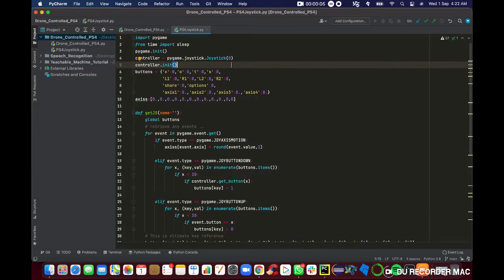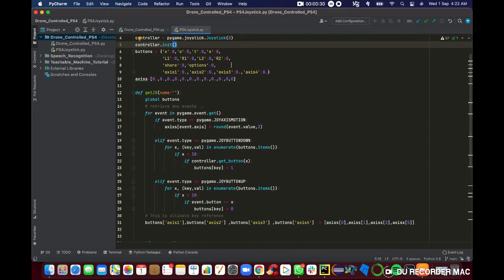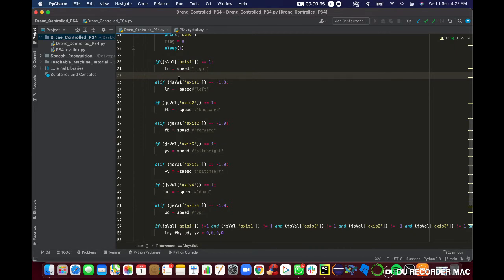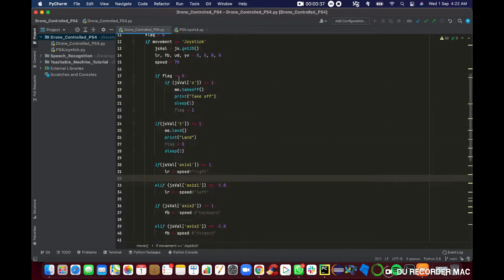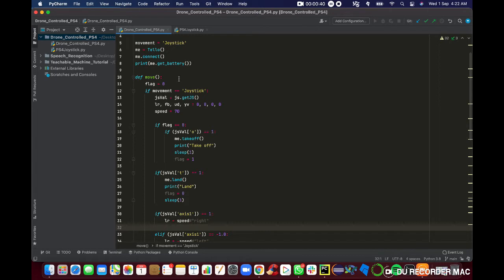So without further ado, let's get into the programming. In this project I'm going to split it into two parts. The first part is PS4Joystick.py — this file is mainly used to read the input buttons, the joystick values, and to do the proper key mapping of our PS4 controller. Later on we're going to call this key to determine the directions and movement of our drone.